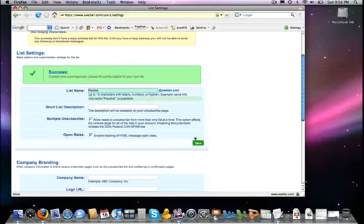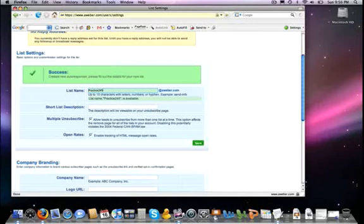Then when I went to save it, it said that it wasn't, that it was already taken. So don't always believe what you see here. So whenever I make up a list, I generally like to add just a couple numbers after it just to make sure that it's going to be unique.